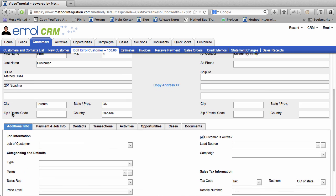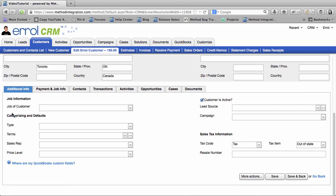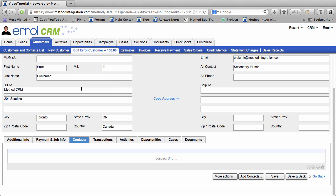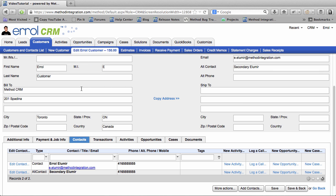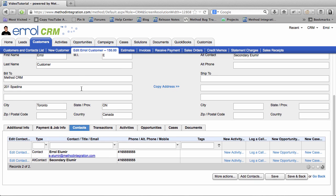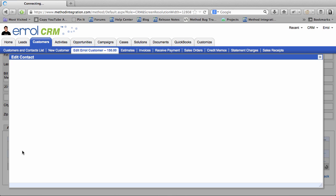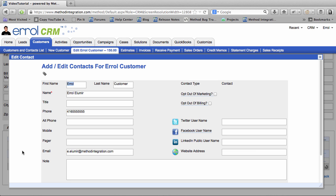To edit the contact and not the customer, scroll on down to this Contact section. Click it and here I have two contacts. The first one is me. And so I will edit the contact. And here we go!